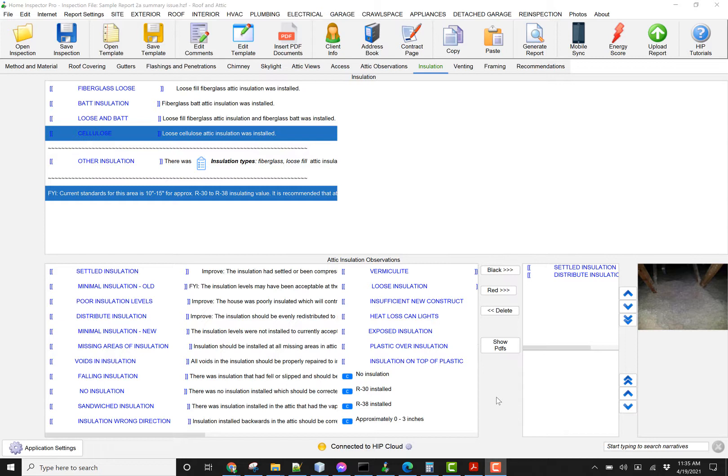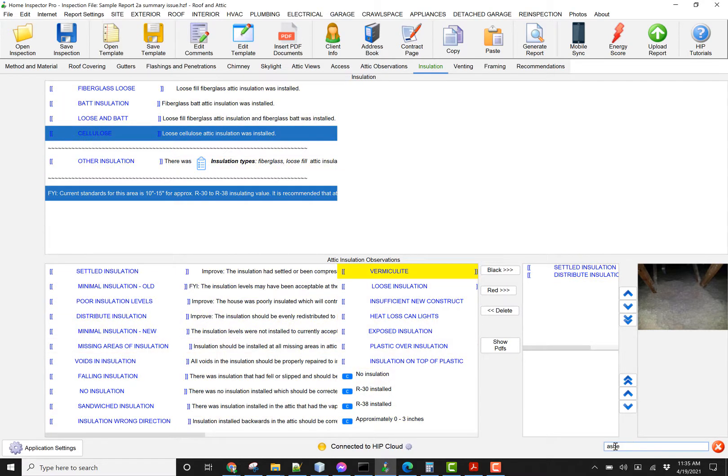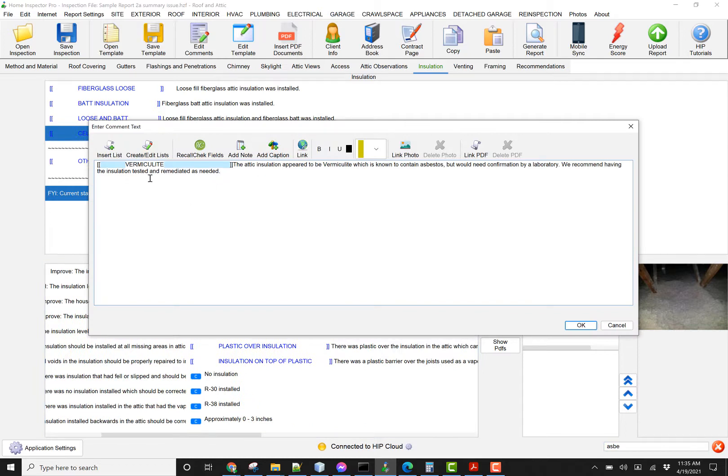For example, I'm in an attic section right now, I'm looking at insulation, and I want to find my comments about asbestos. So I'm going to just start typing asbestos right here. I have a narrative about vermiculite, and it talks about that it's being known to contain asbestos.